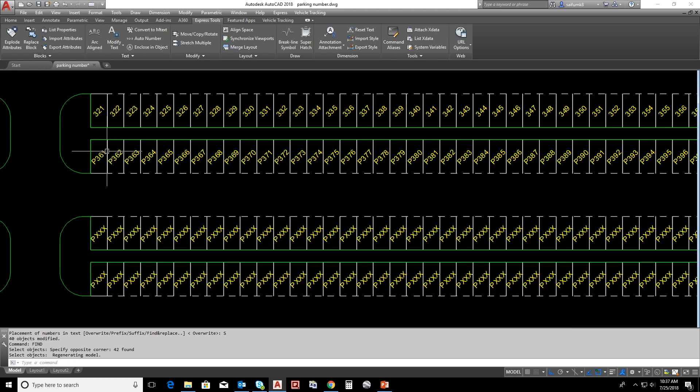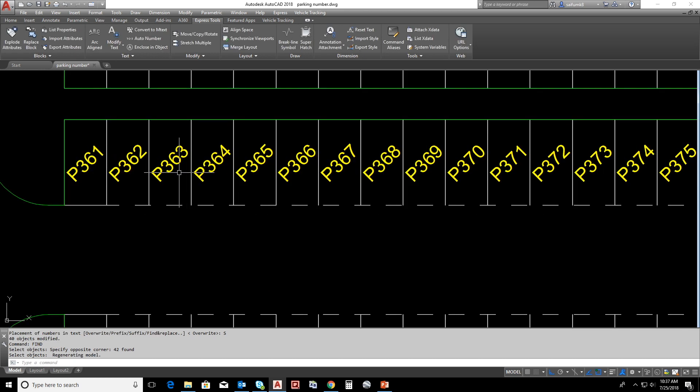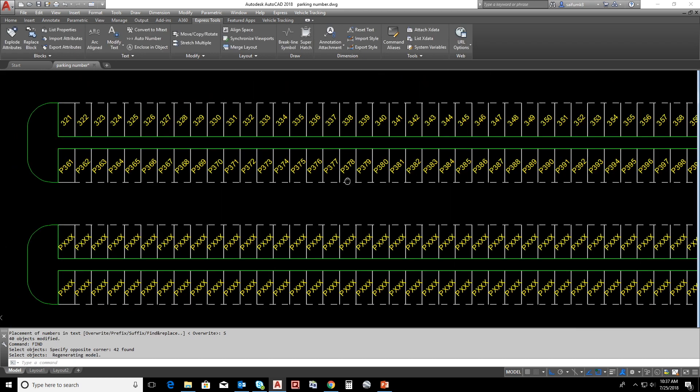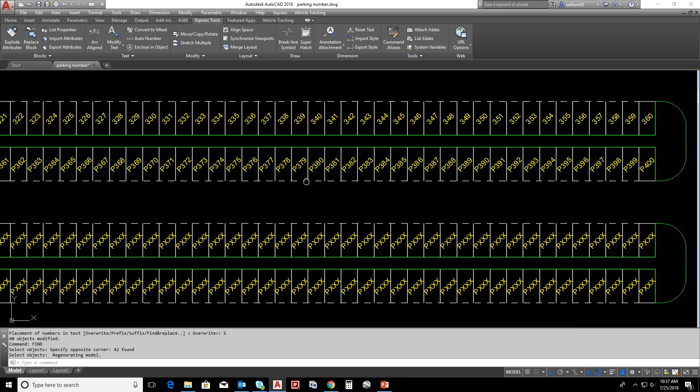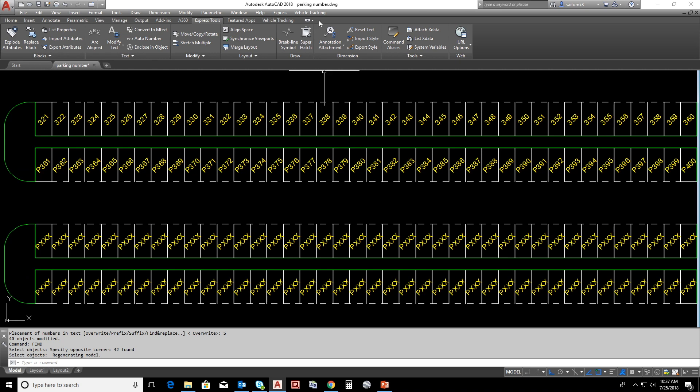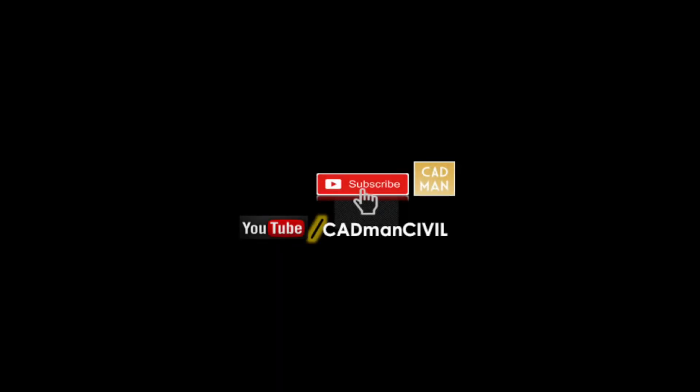Thank you for watching this video. Please like this video and subscribe my channel. Please comment your feedback and suggestions for this video. Thank you.